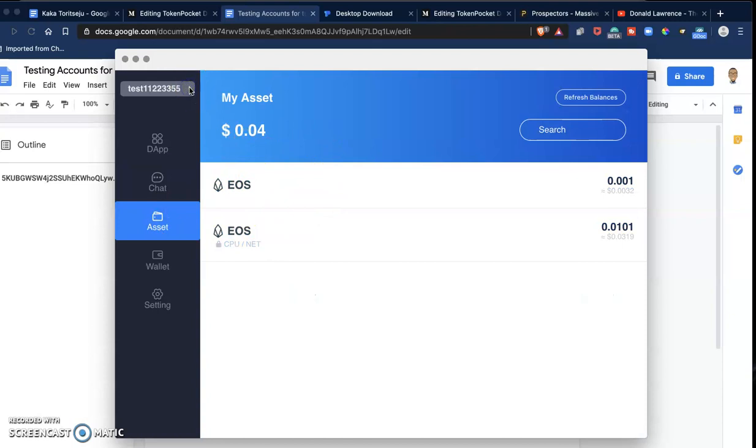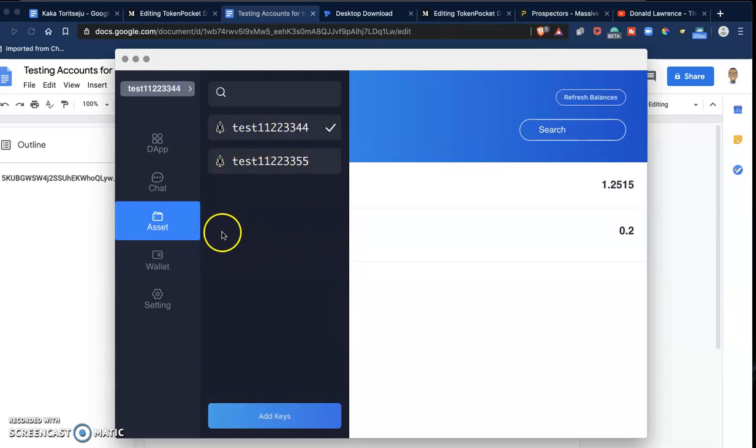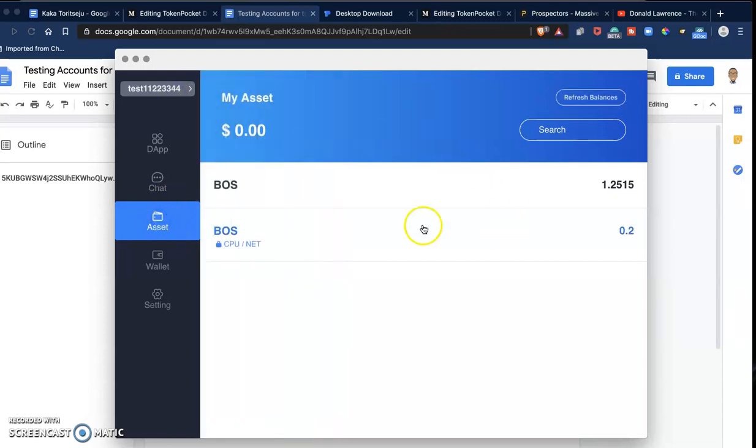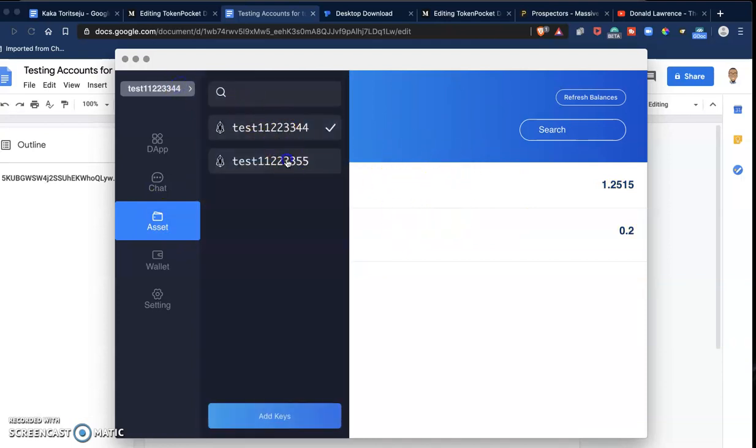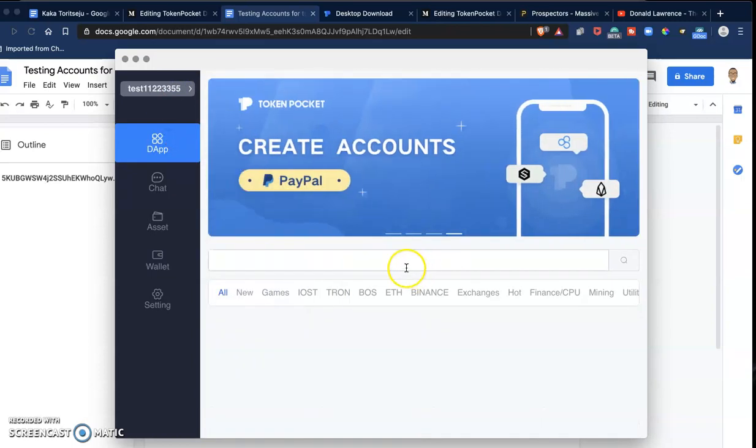When you go to Assets, you can see this right now is on EOS and my BOSS test account. If I go to Assets now, I'll see my BOSS tokens instead of my EOS tokens. So let's go back to the EOS and let's try out a dApp.